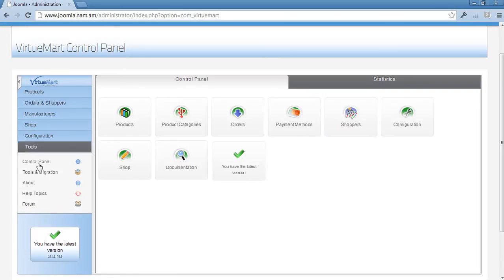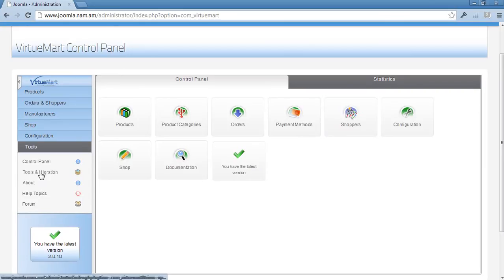And then some more advanced tools here, which you won't really—well, most of the time you wouldn't need to make any use of them. And if you do, you must really know what you're doing, especially if you work on this tool and migration.